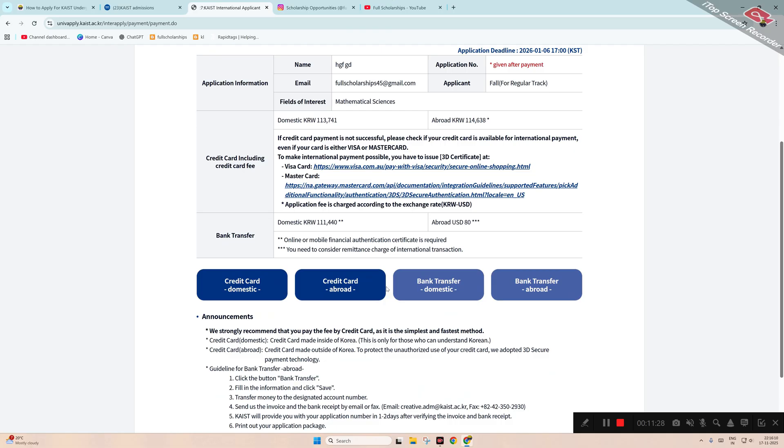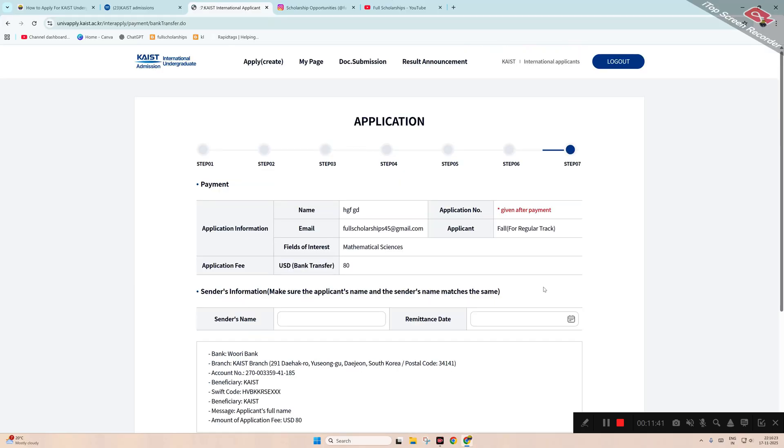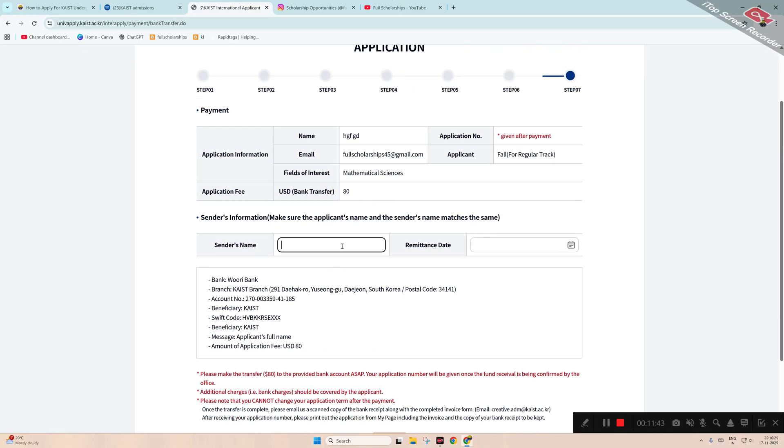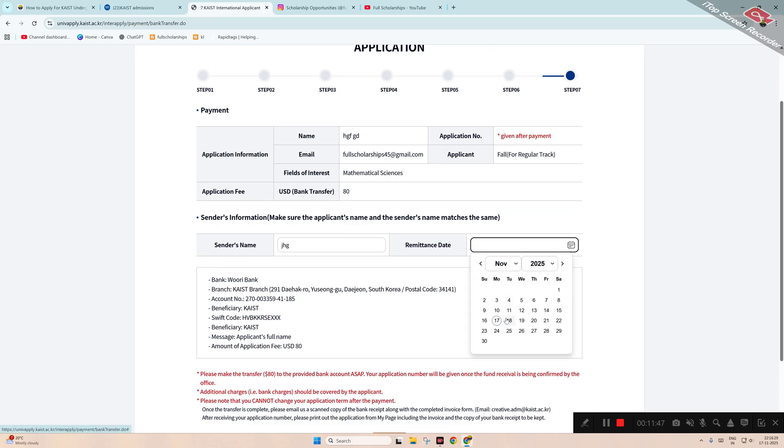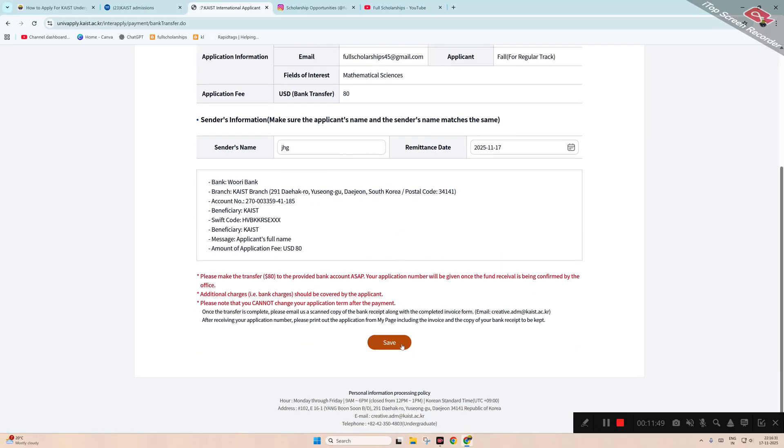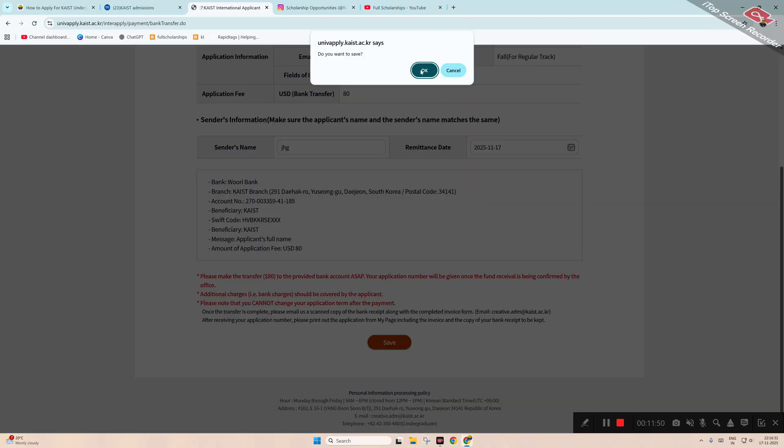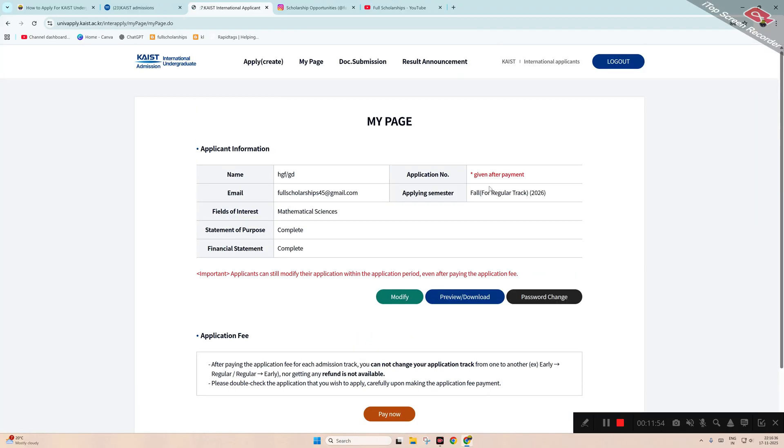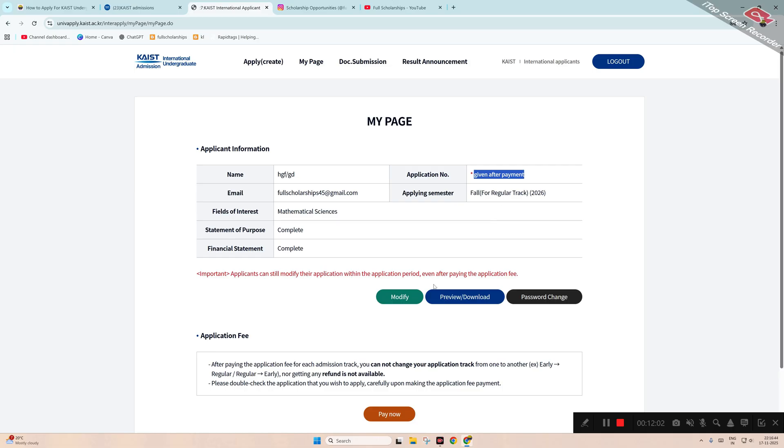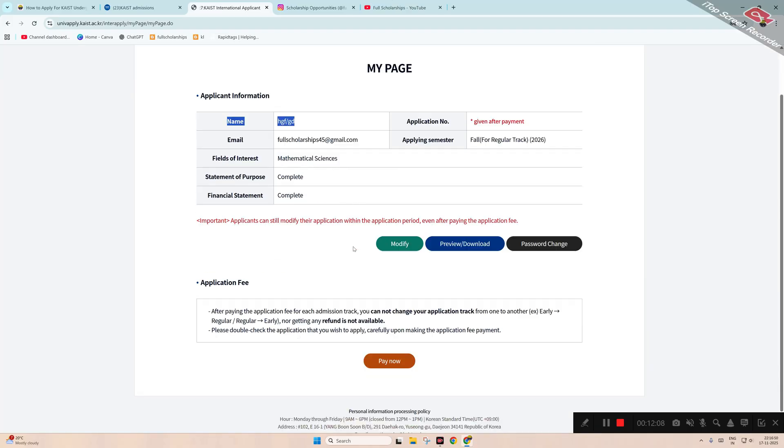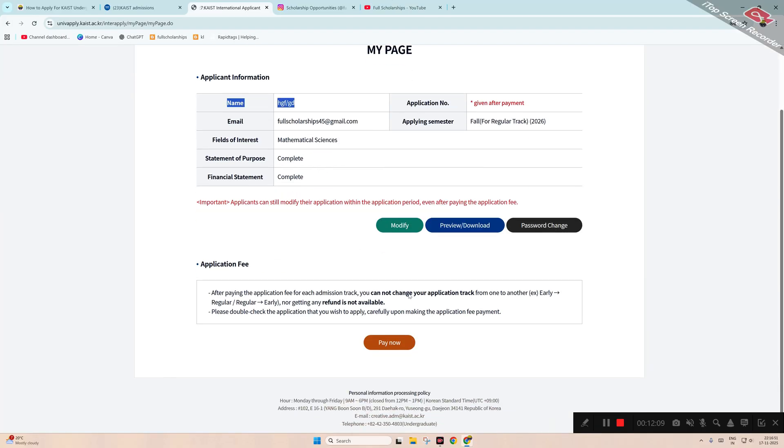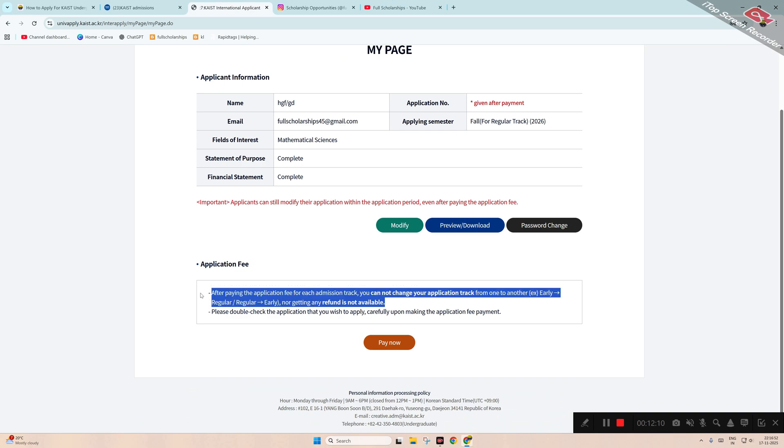Eighty dollars of application fee - you have to pay that. Credit card, domestic credit card, abroad - you can see you have to choose any of the suitable methods and remittance dates. You have to click 'Save' or pay through the credit card. Once the fund approval is given, you can see once your application fee is received, they will give you the application number. Only after that, till then you can see finance statement complete, SOP complete, field of interest, Gmail, name - everything is there.